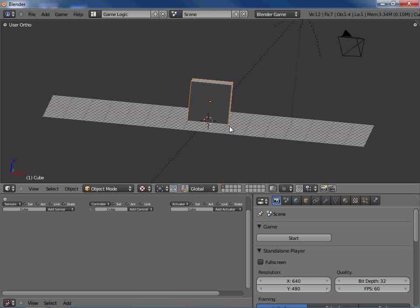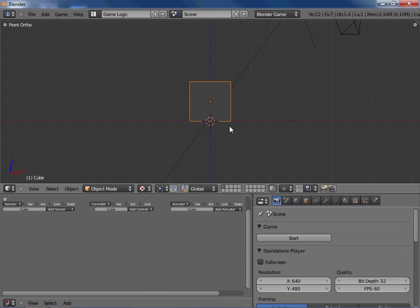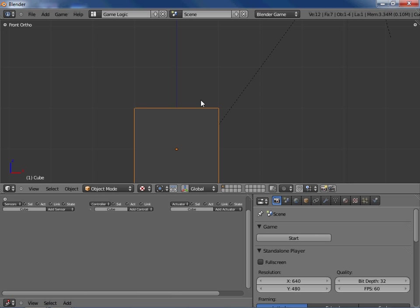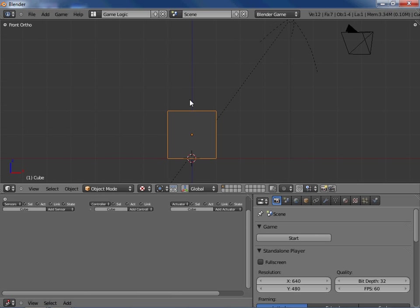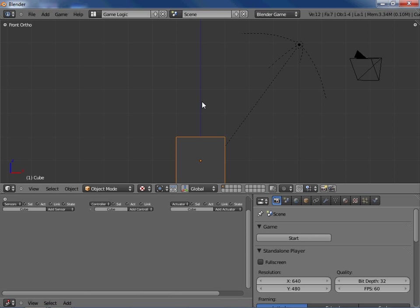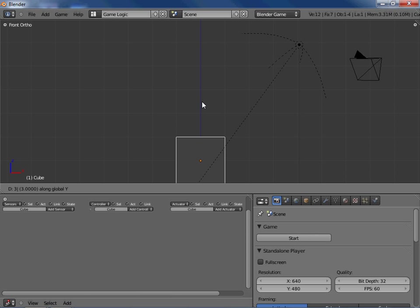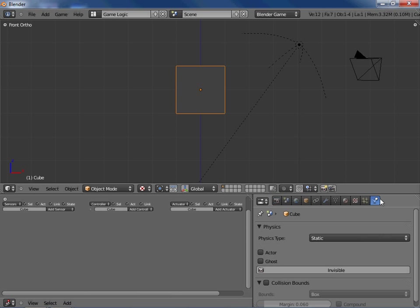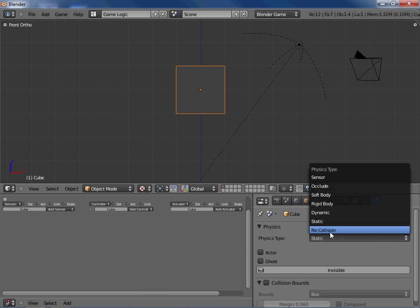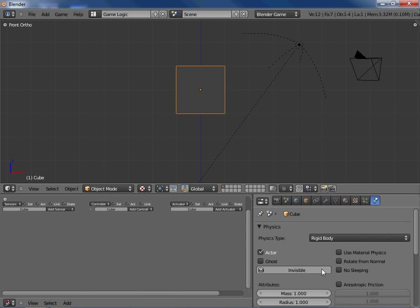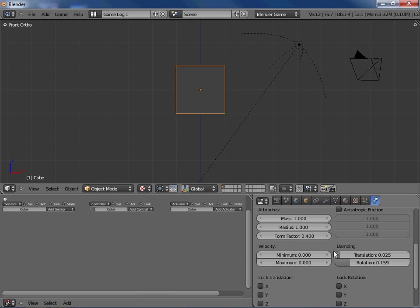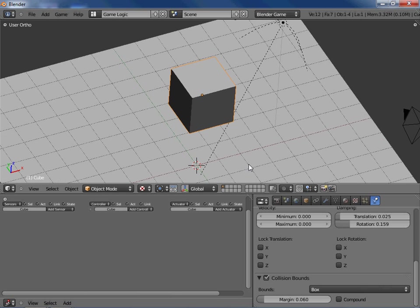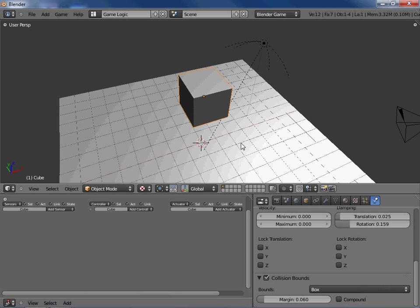So first thing we're going to do is we are going to make our actual rag doll. So I'm just going to move this up three. That should be good. And I'm going to set up some physics for it. So just rigidbody set the collision bounce to box.